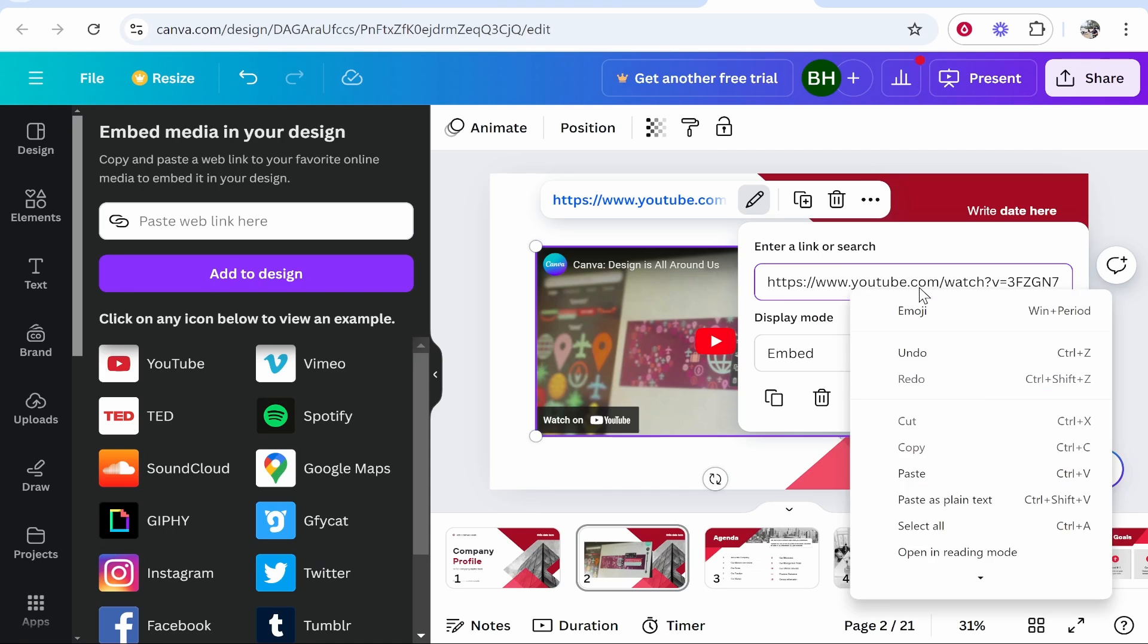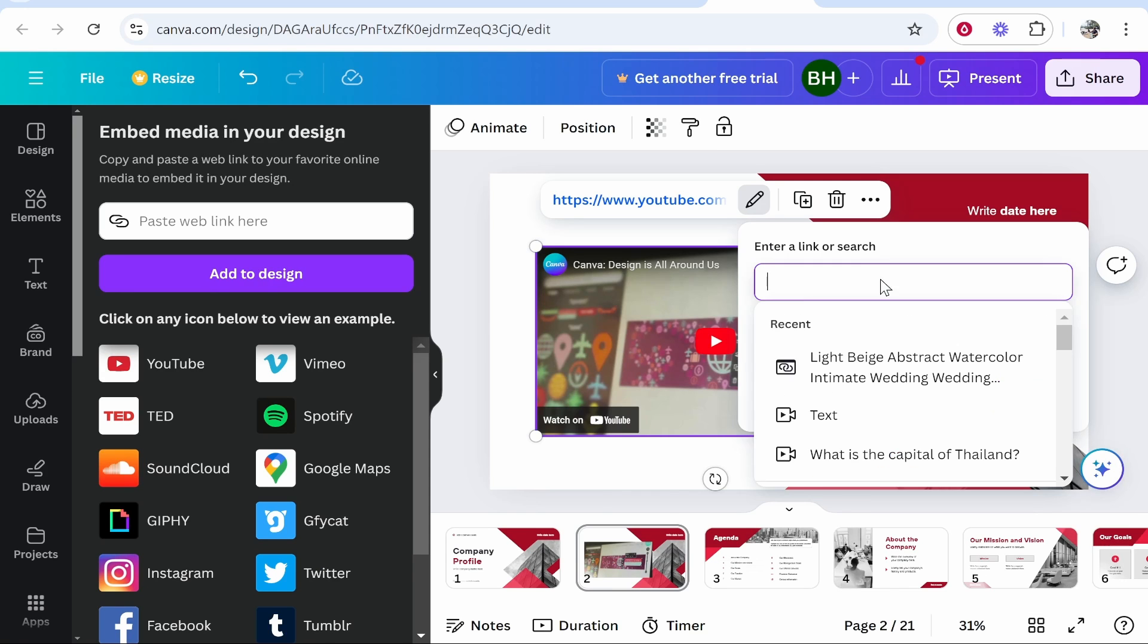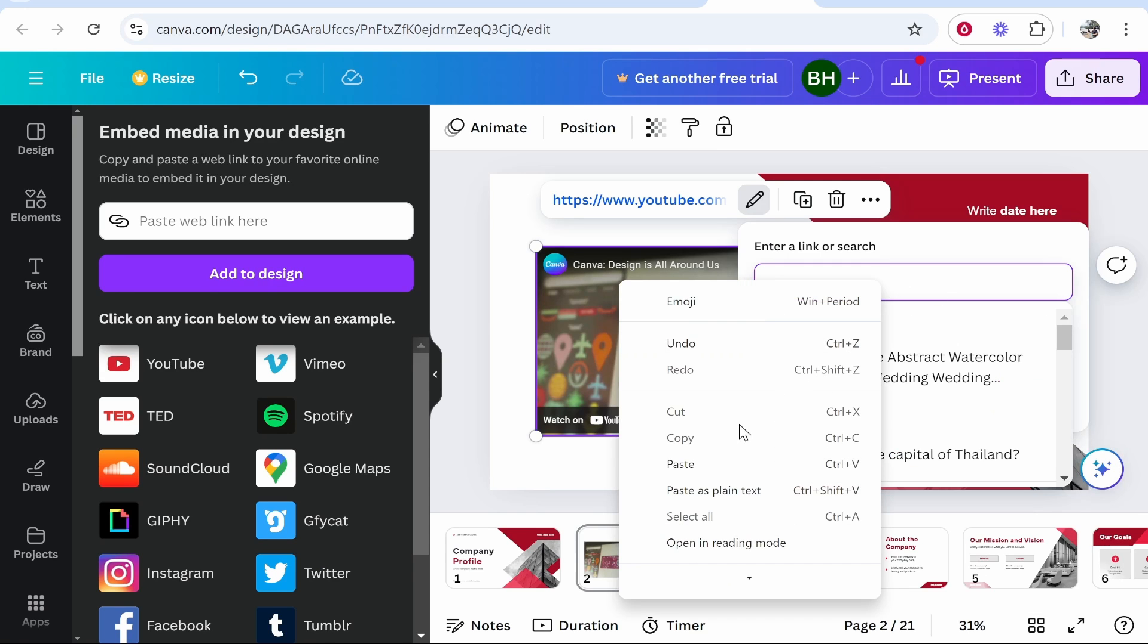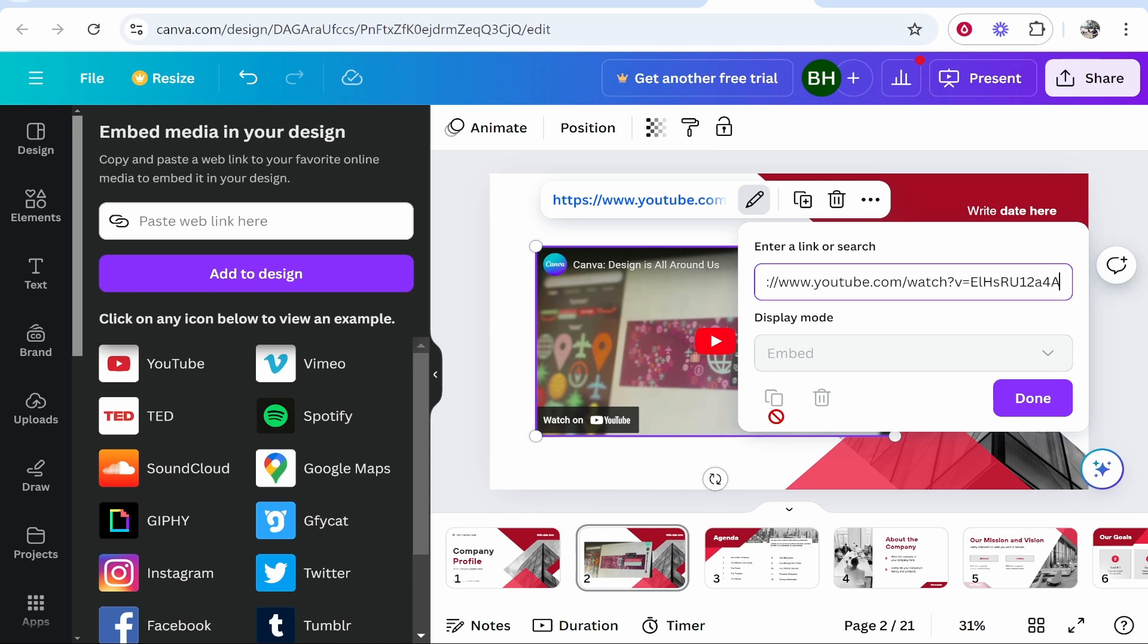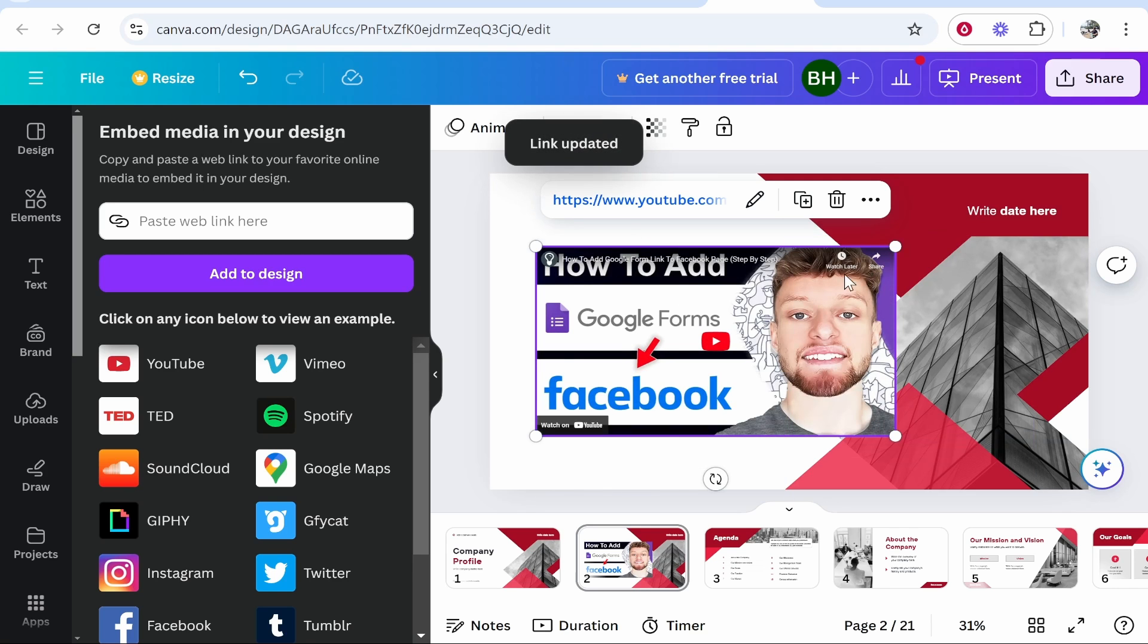Head back to Canva and remove the one that's already there and then paste in your video. Click enter and it then should update and you've now embedded it.